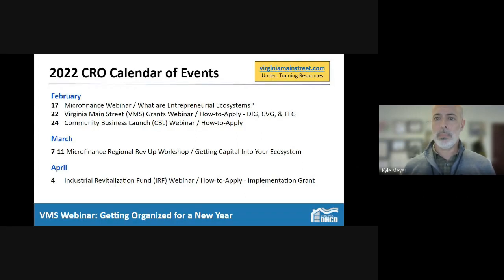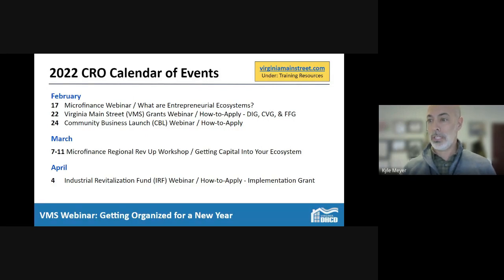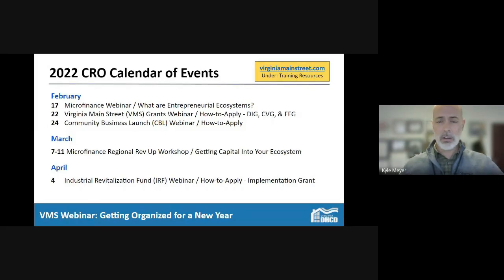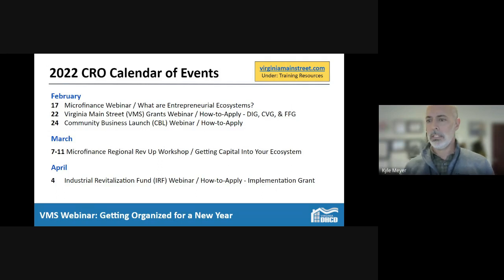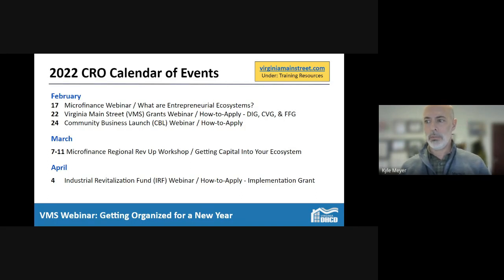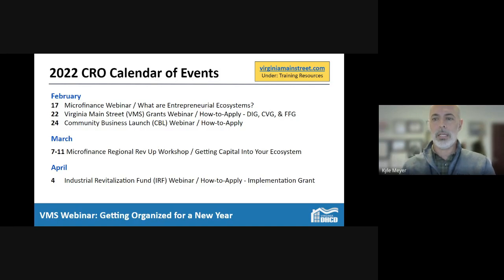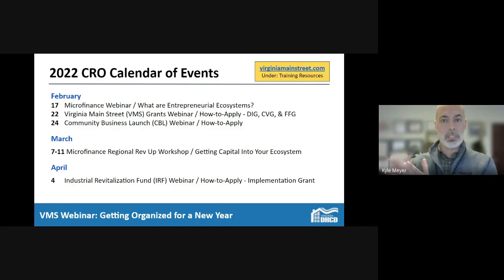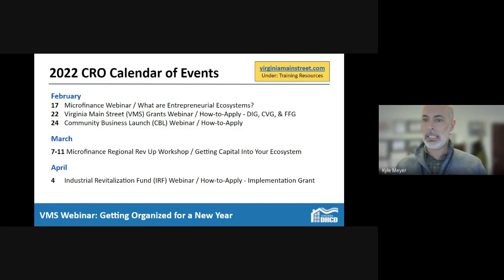On the 17th we have a microfinancing webinar on entrepreneurial ecosystems, open to our entire network. We'll also have a how-to-apply for the Downtown Investment Grant for Virginia Advancing Virginia Main Street communities, as well as covering the Community Vitality Grant available to Exploring Main Street communities and the Financial Feasibility Grant available to both, on February 22nd.